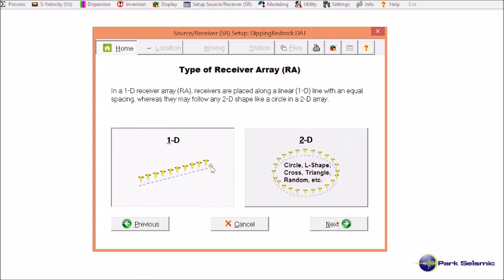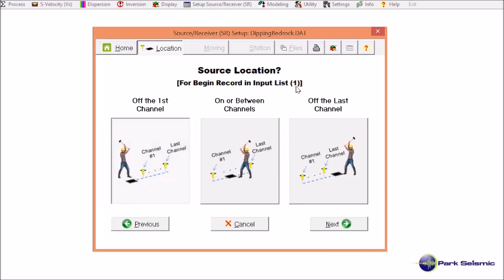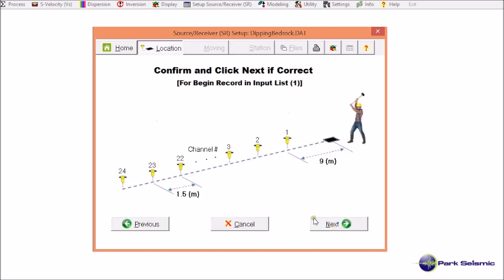I choose active because it was active MASW data. It was a 1D receiver array, which was a linear receiver array. I choose this setting for the first record, number 1. The source was located off the first channel, channel number 1, and the source offset was 9 meters. Then I go to next and confirm the information is correct.